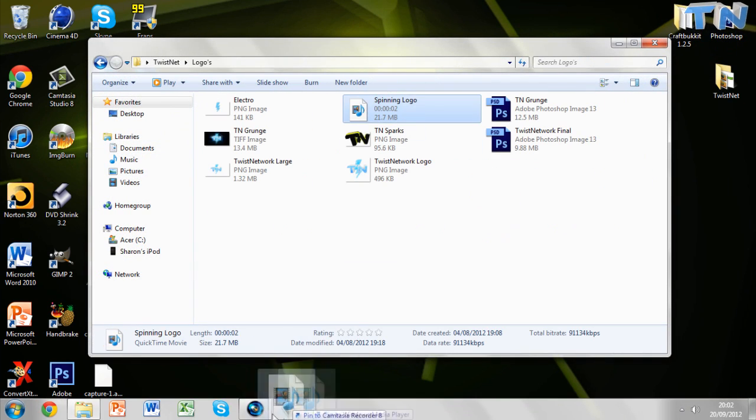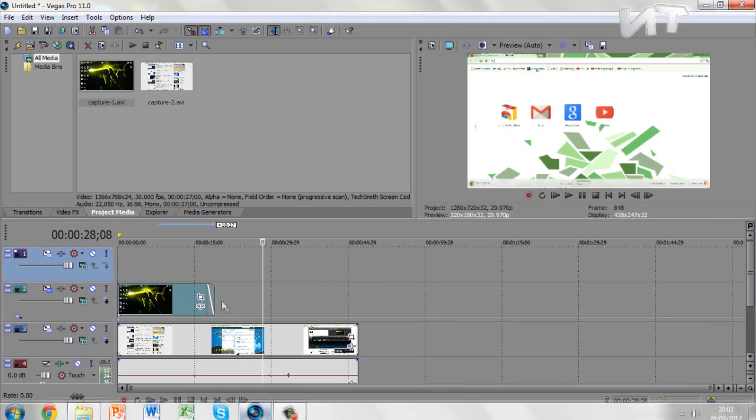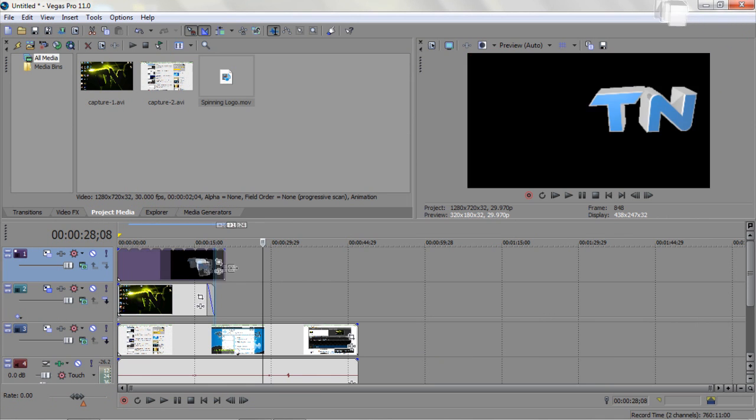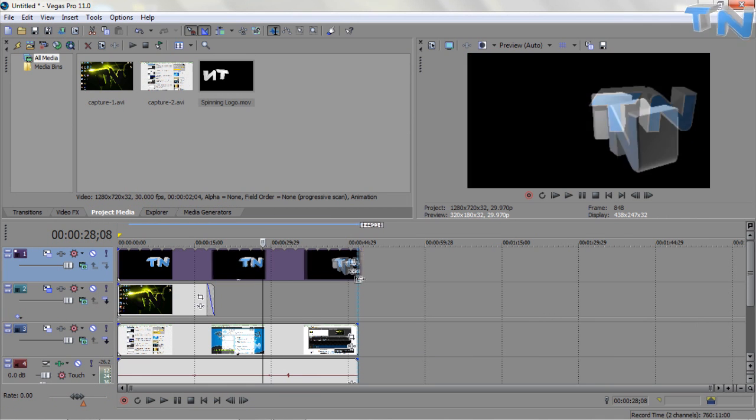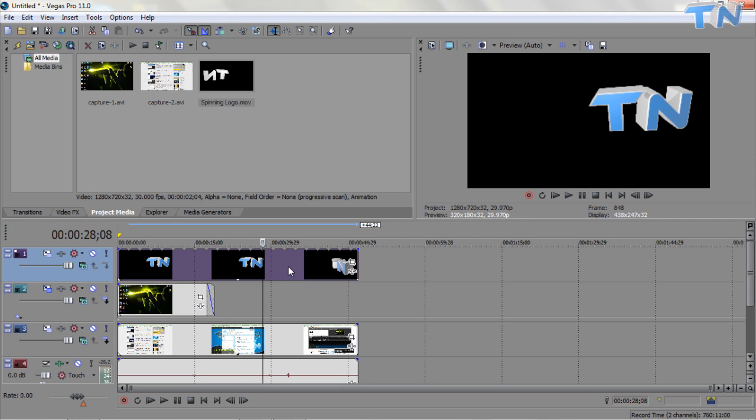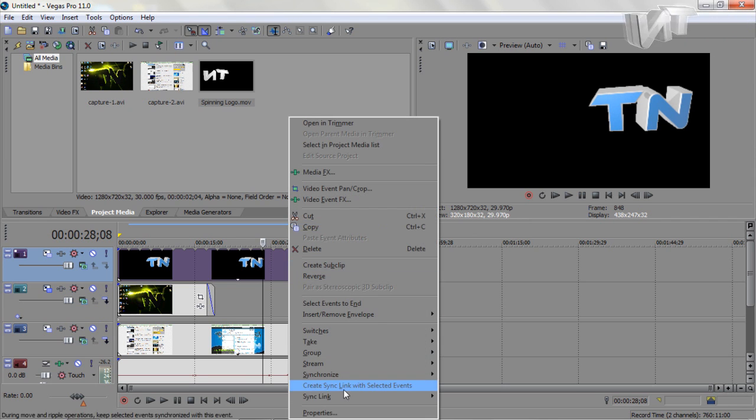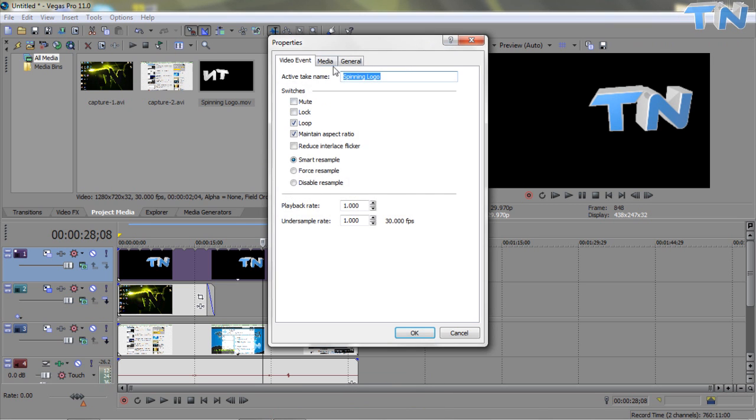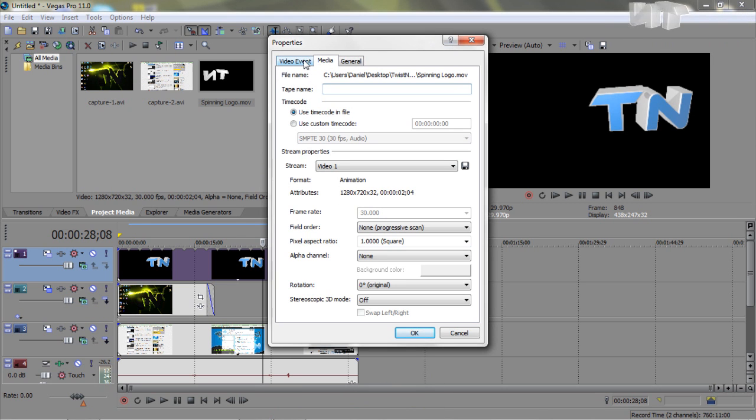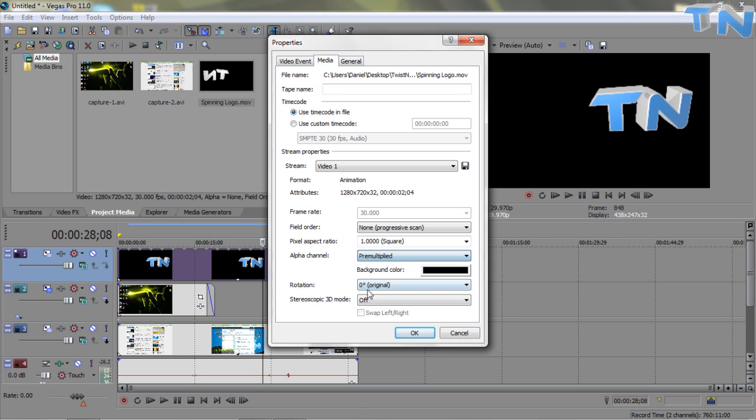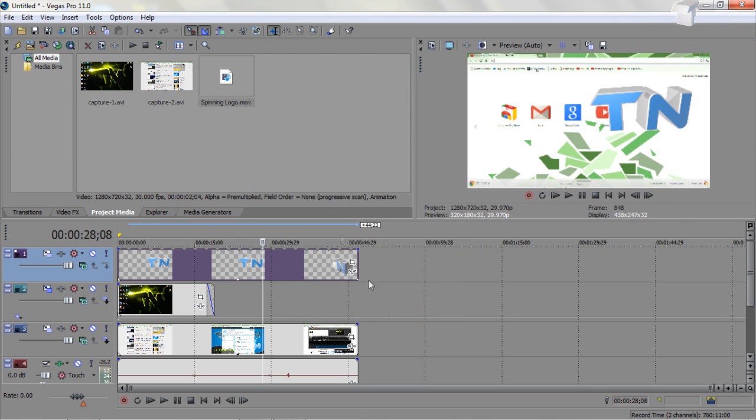A logo, if you have a spinning logo, which I will be doing as a tutorial on how to create soon. You drag it in, and you'd notice it will have a black background. The simplest way of doing this is if you checked anti-aliasing when you made it in Cinema 4D, or wherever you made it. You right click, go to properties, media, alpha channel, and pre-multiply.